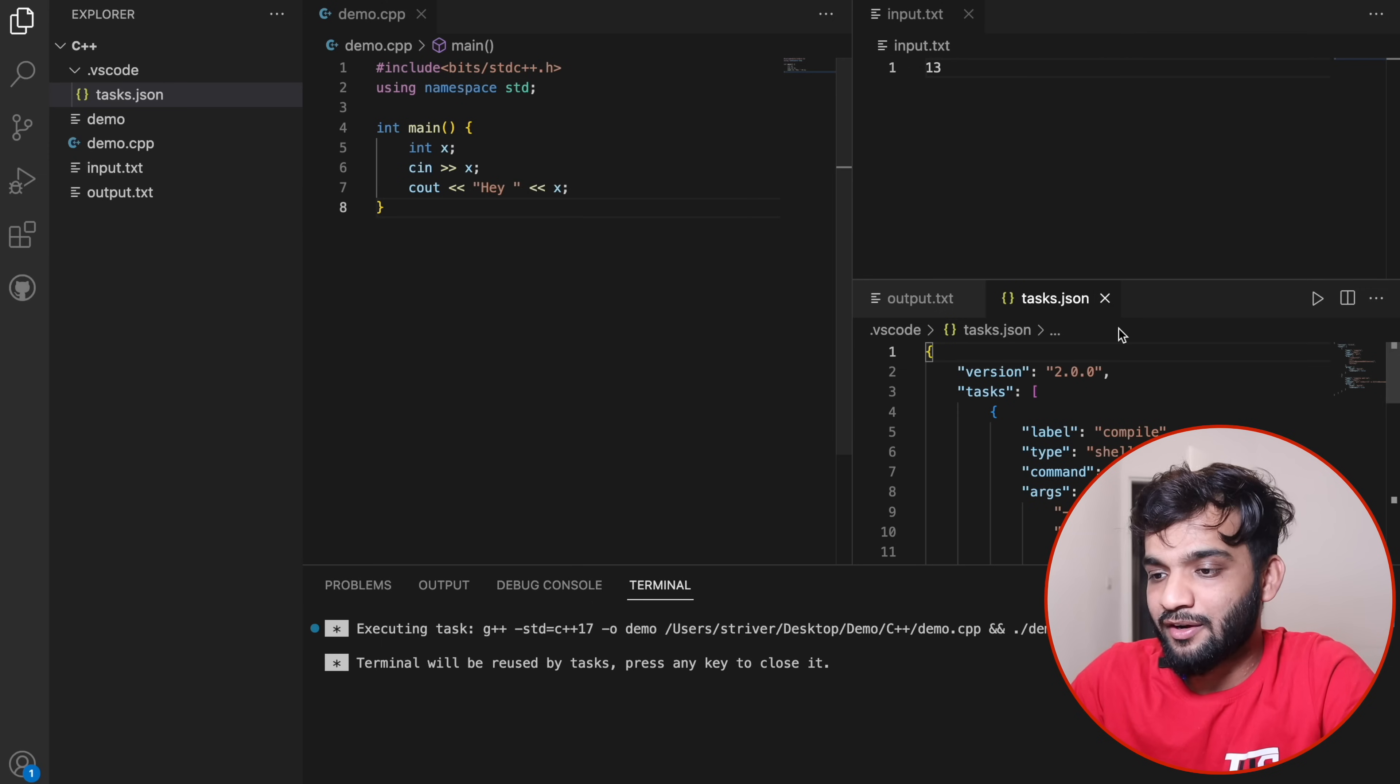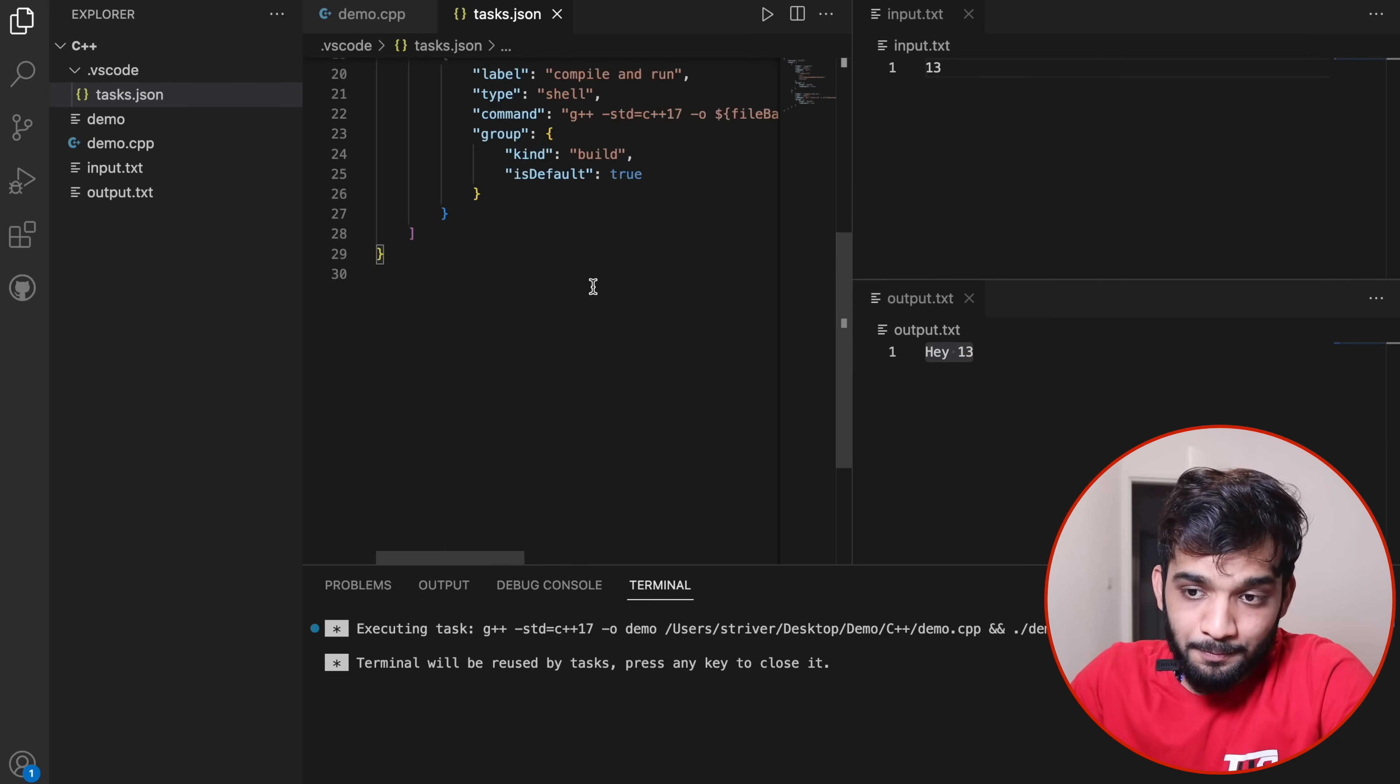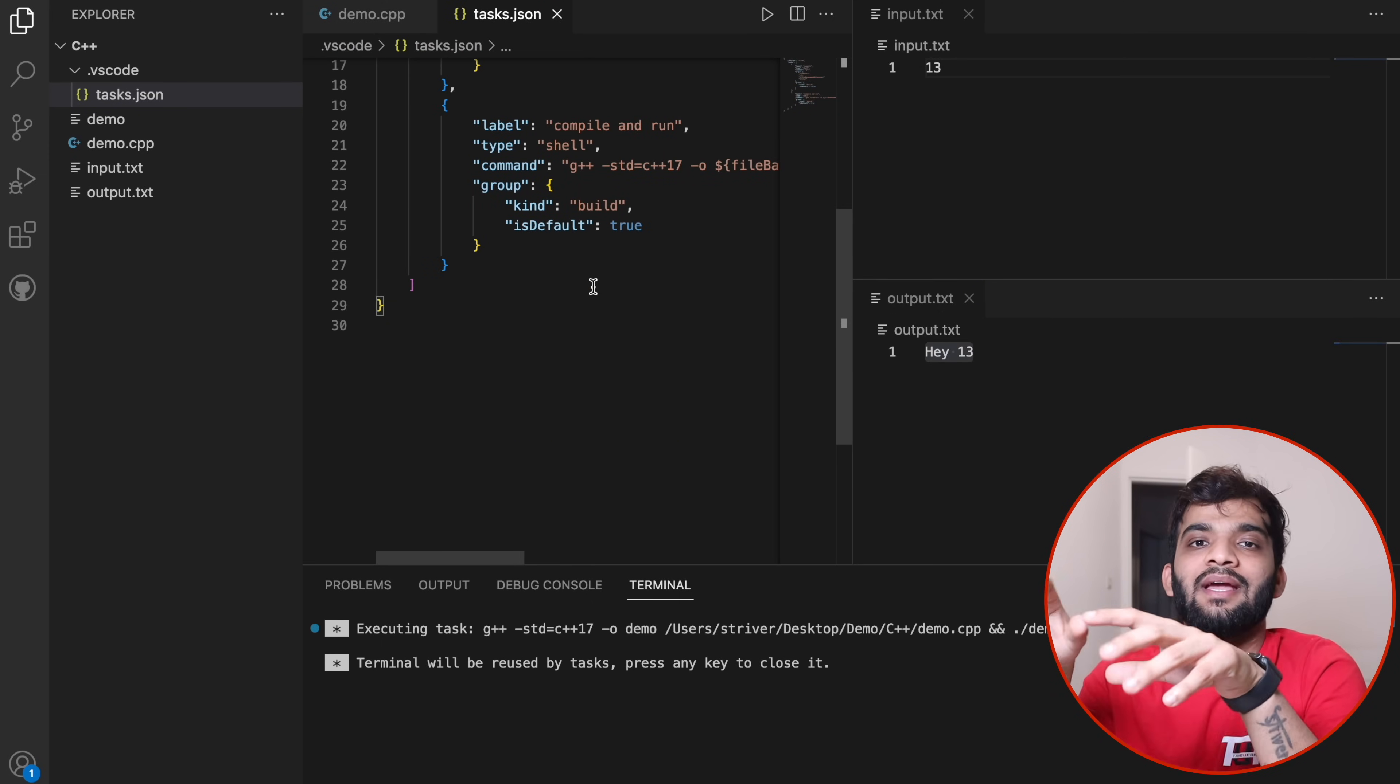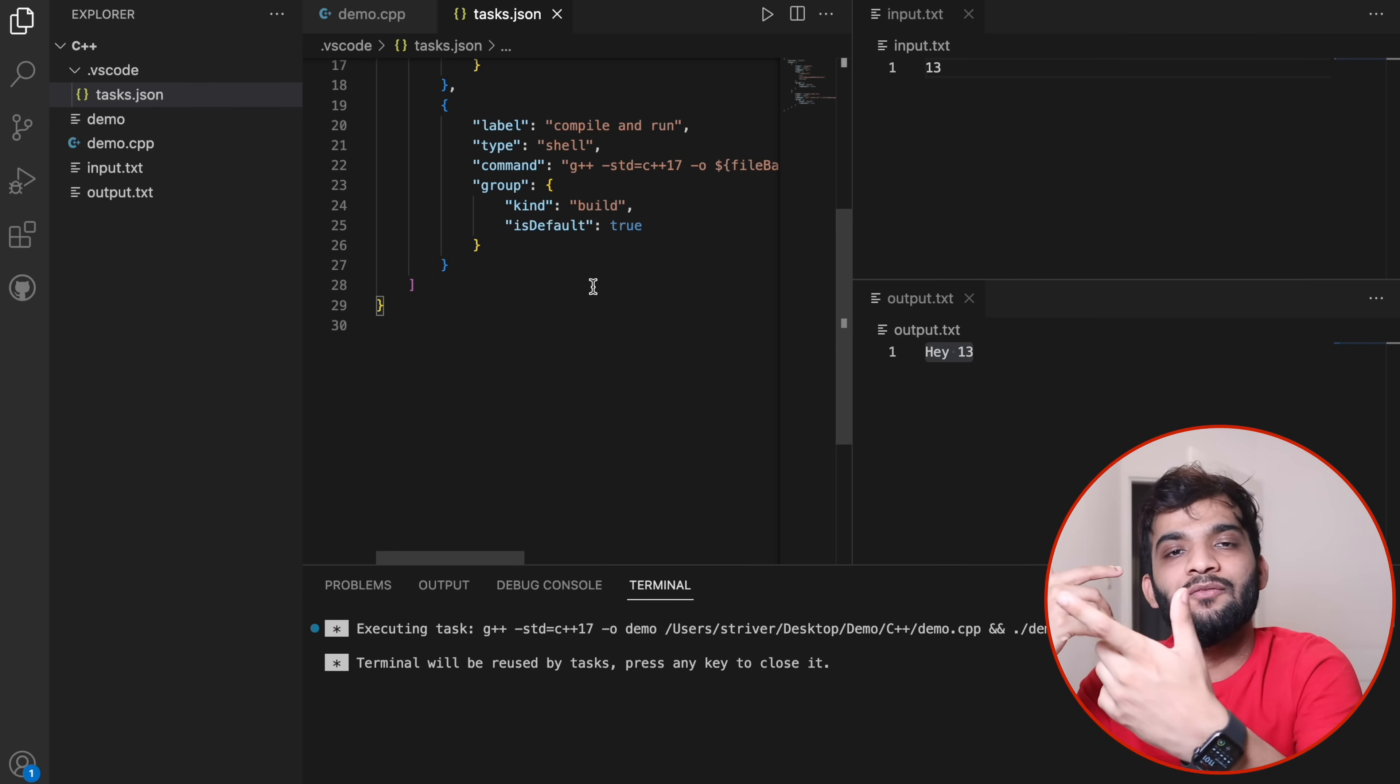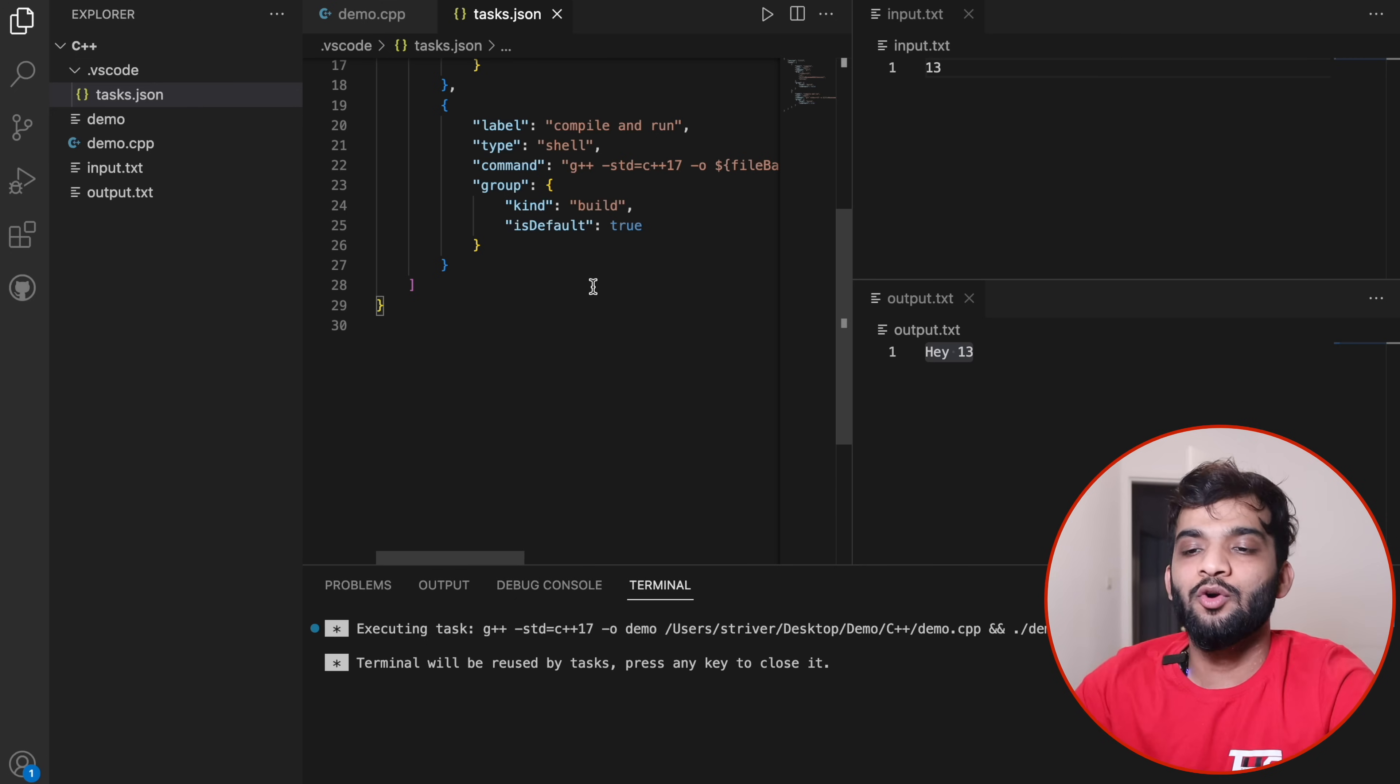The configuration you see is for C++ for MacBook. In the description I'll be leaving notes—you'll find configurations for Windows as well.